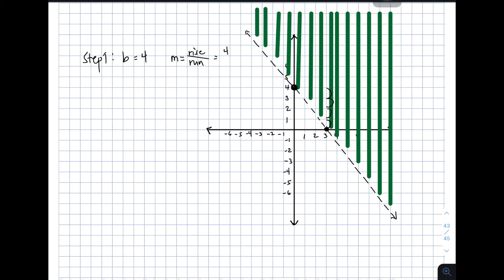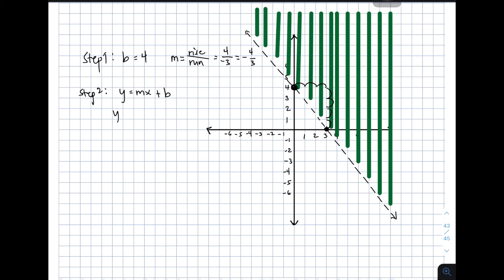And for your run, as you can see, we will be moving — I will count units from right to left, so it will be negative. From this point: 1, 2, and 3. So this will be equal to negative 3. And simplifying your slope, you have negative 4 over 3. Then for step number 2, we substitute the value of b and m in y = mx + b, your slope-intercept form. Given this: y is equal to negative 4 over 3 x plus 4. This is the linear equation.